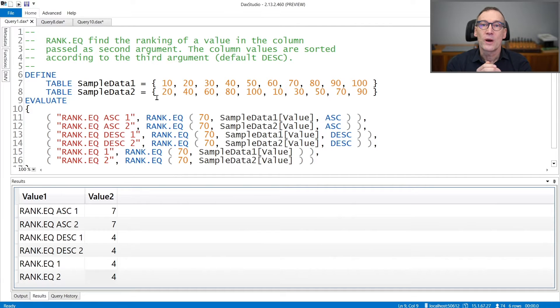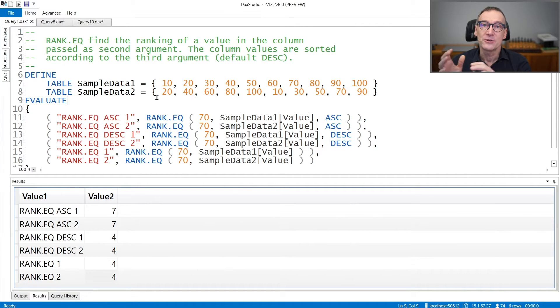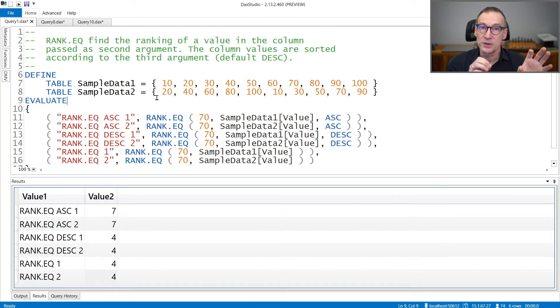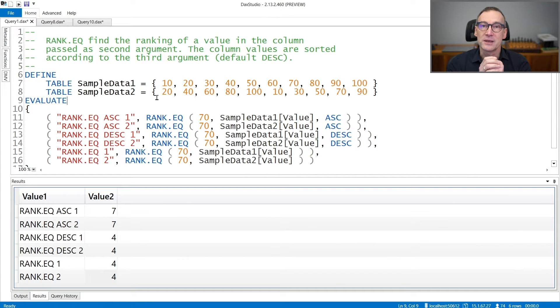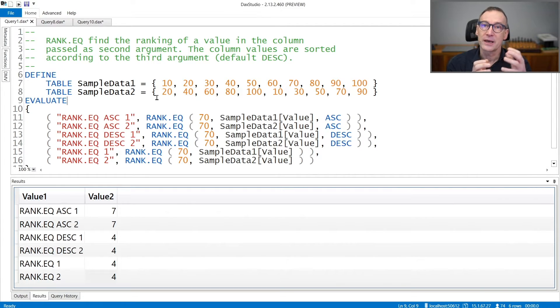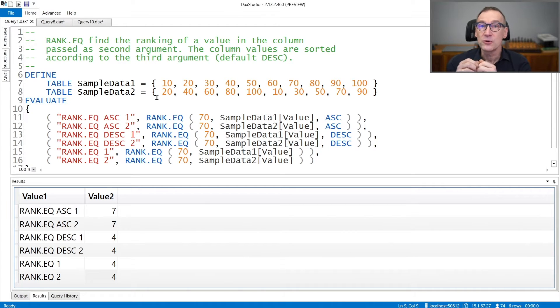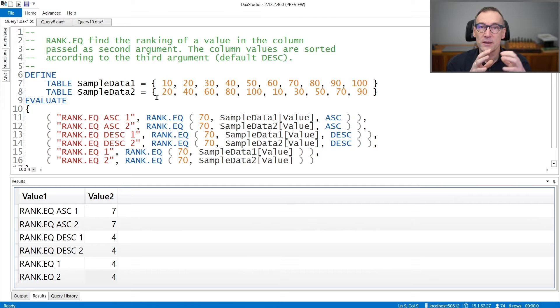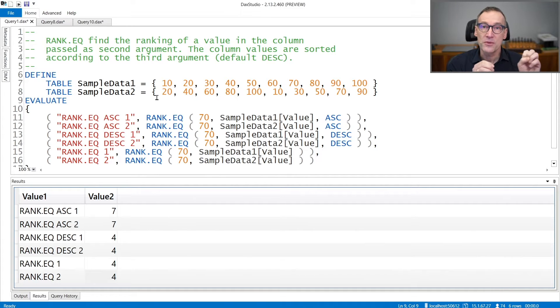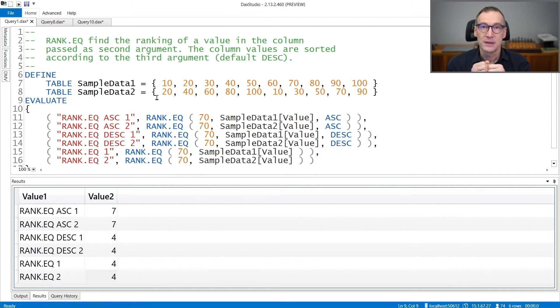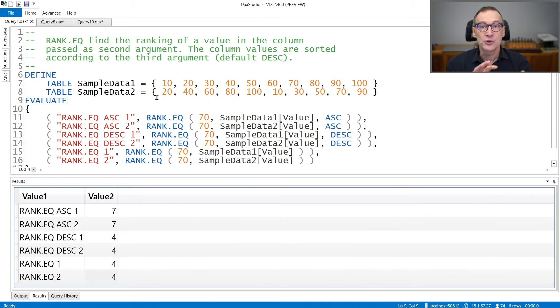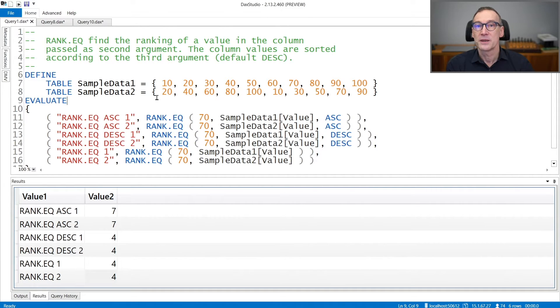RankEQ finds the ranking of a value inside a lookup table that you need to provide as the second argument and can rank ascending or descending. The first argument is the value or the expression that you want to rank. The second is the lookup table and the third is the sort order. The lookup table is sorted before using it. Let's see that with a few examples.